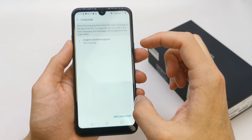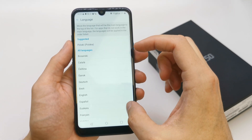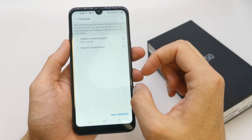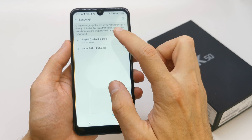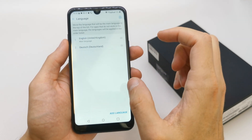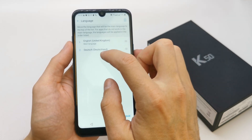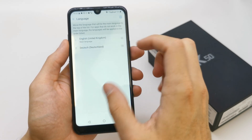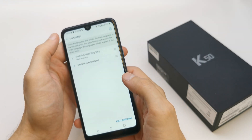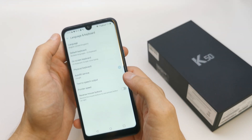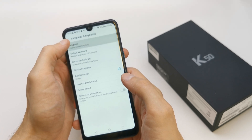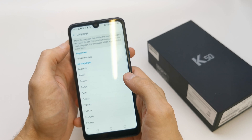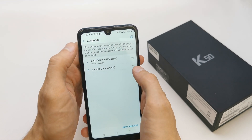Here you can add the language which you want. Deutsch, for example. Then set it as the main language.